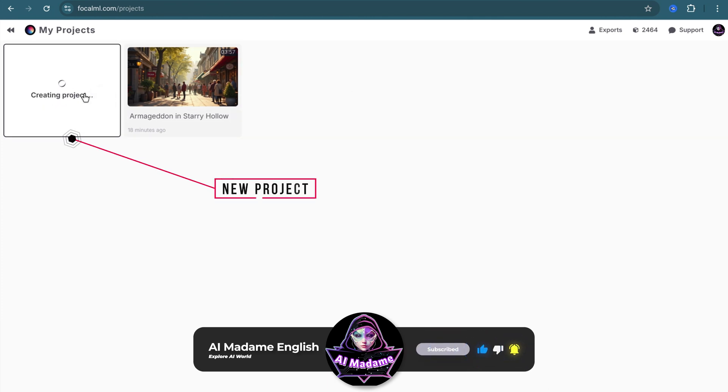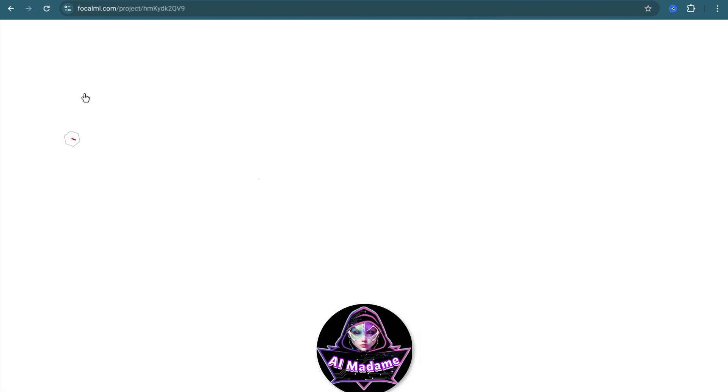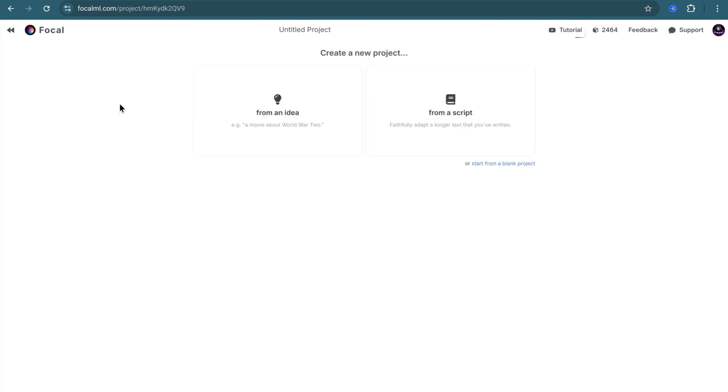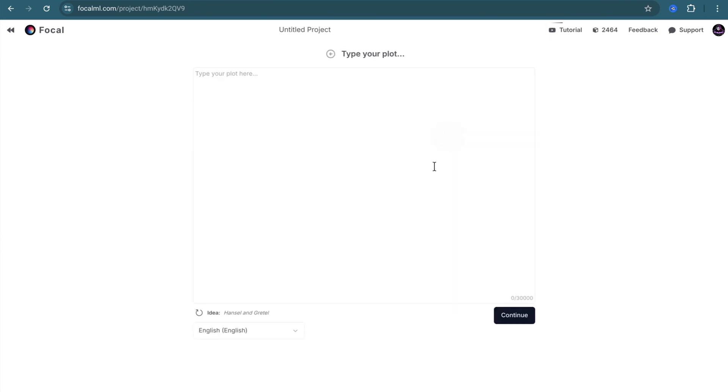For a new project, click on New Project. FocalML gives you three options. You can either create from scratch with the help of AI, write your own script, or use a blank project.